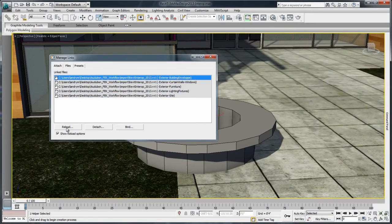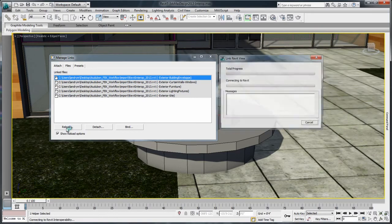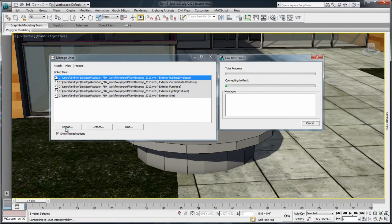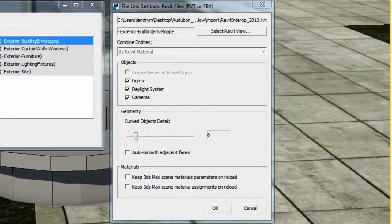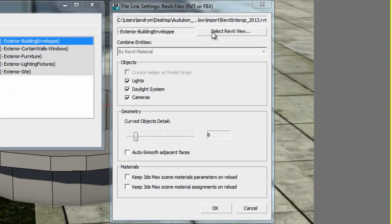To reload an existing RVT file, press the Reload button under the File tab. Notice the slight changes in the File Link Settings window.